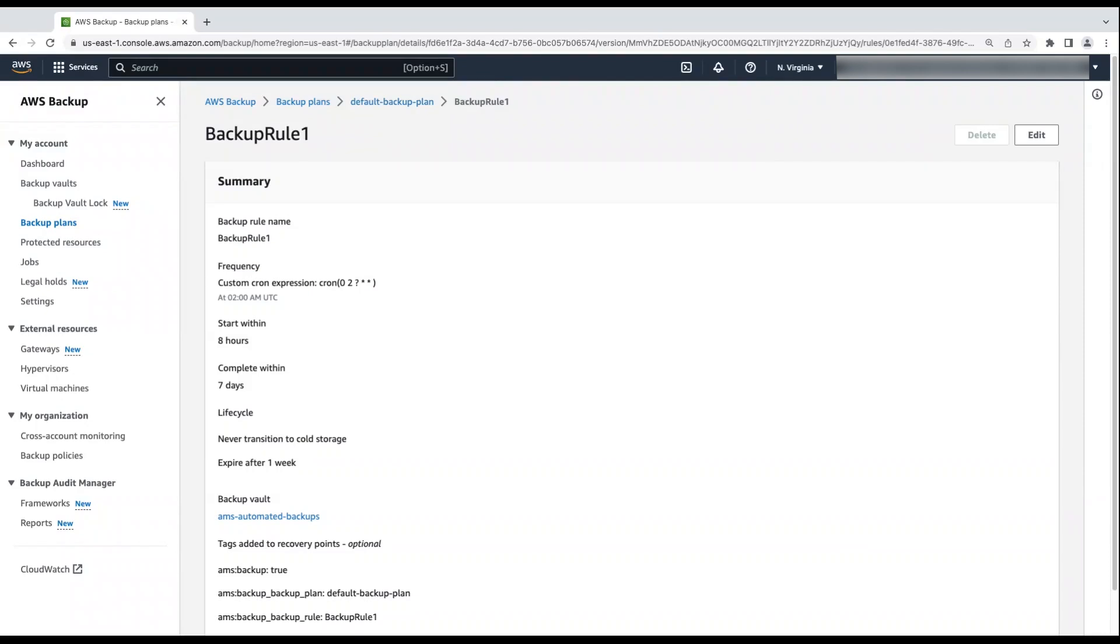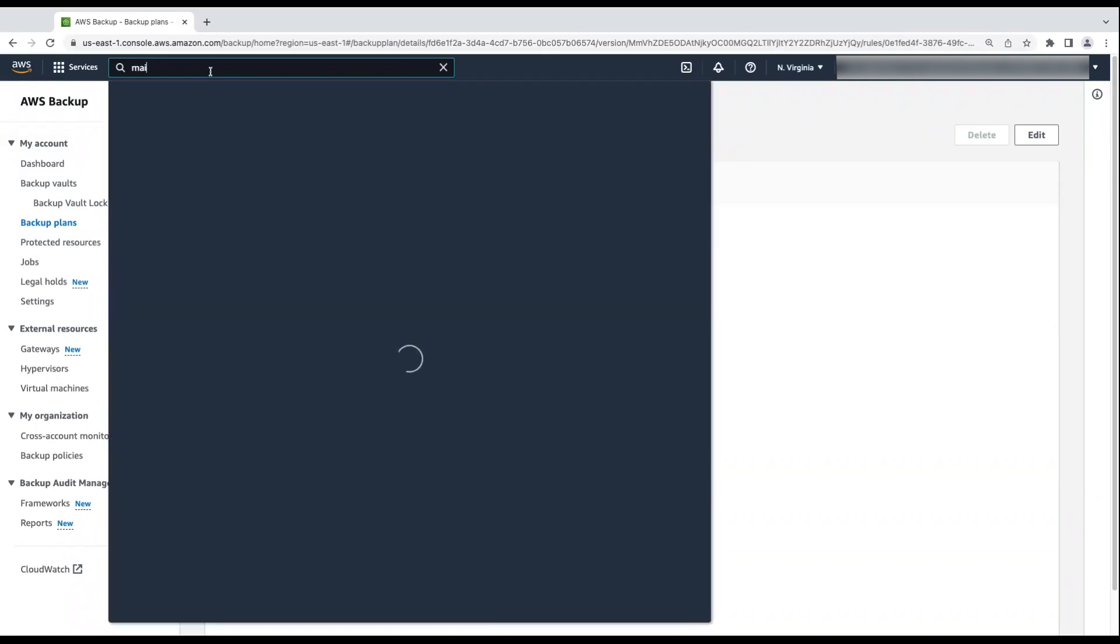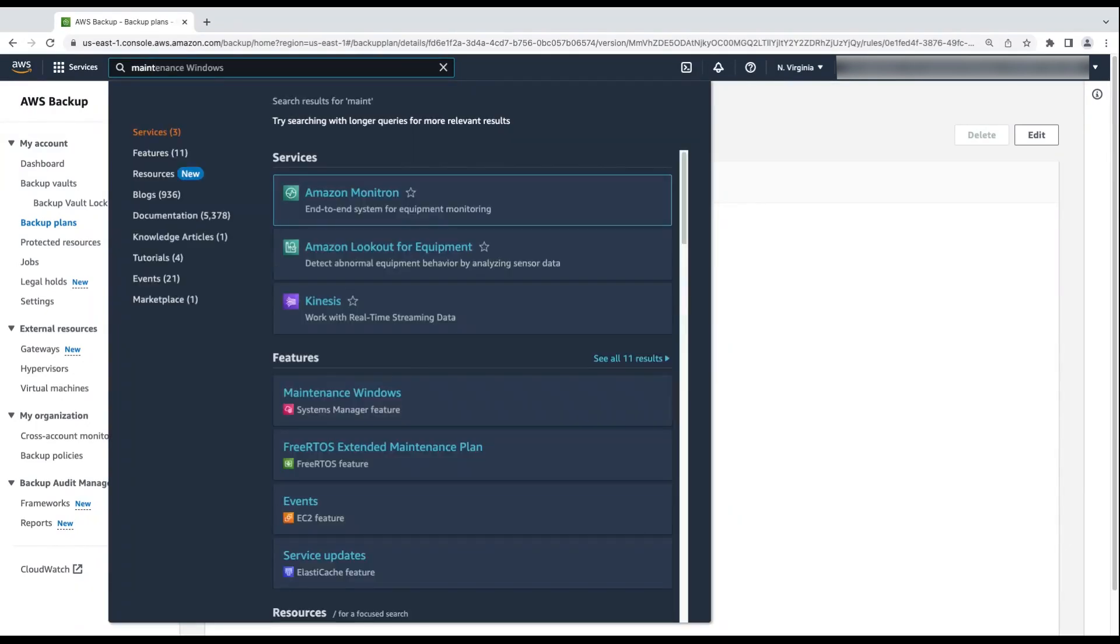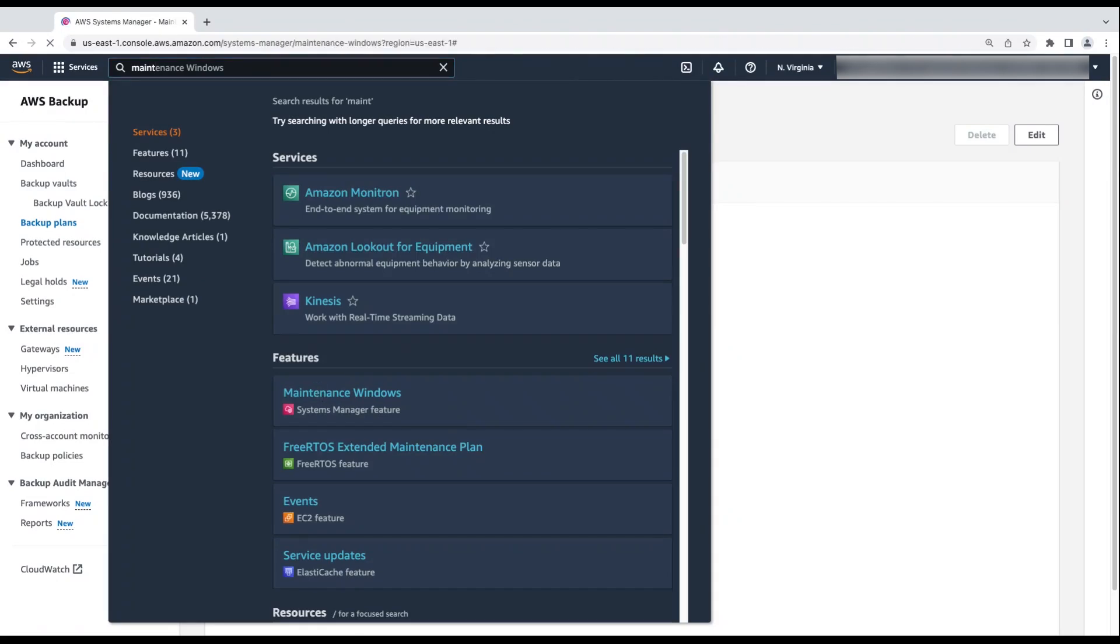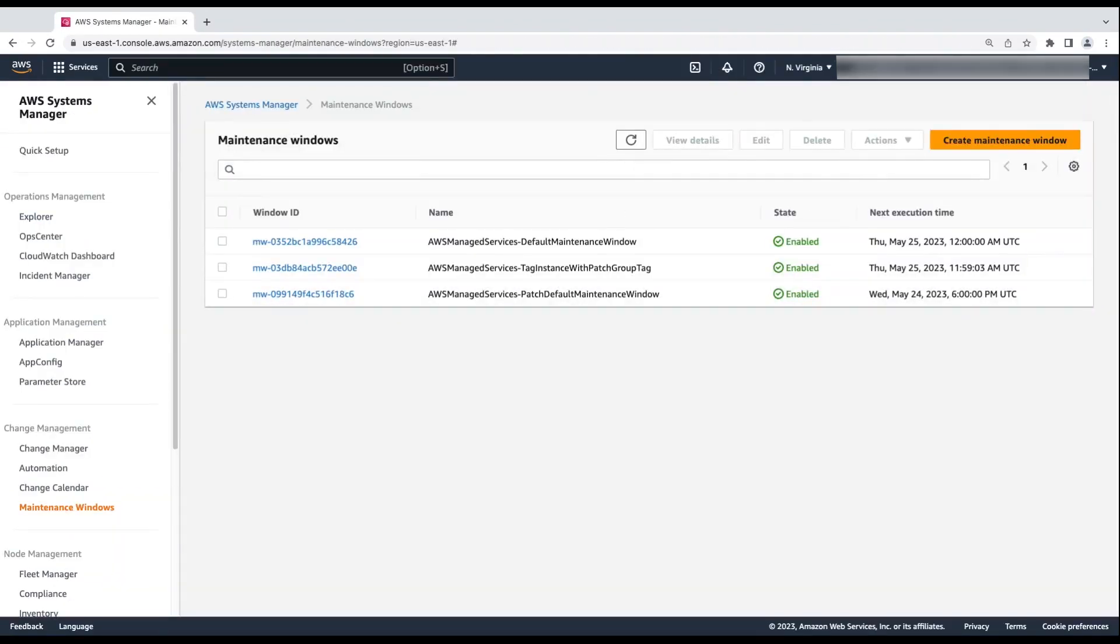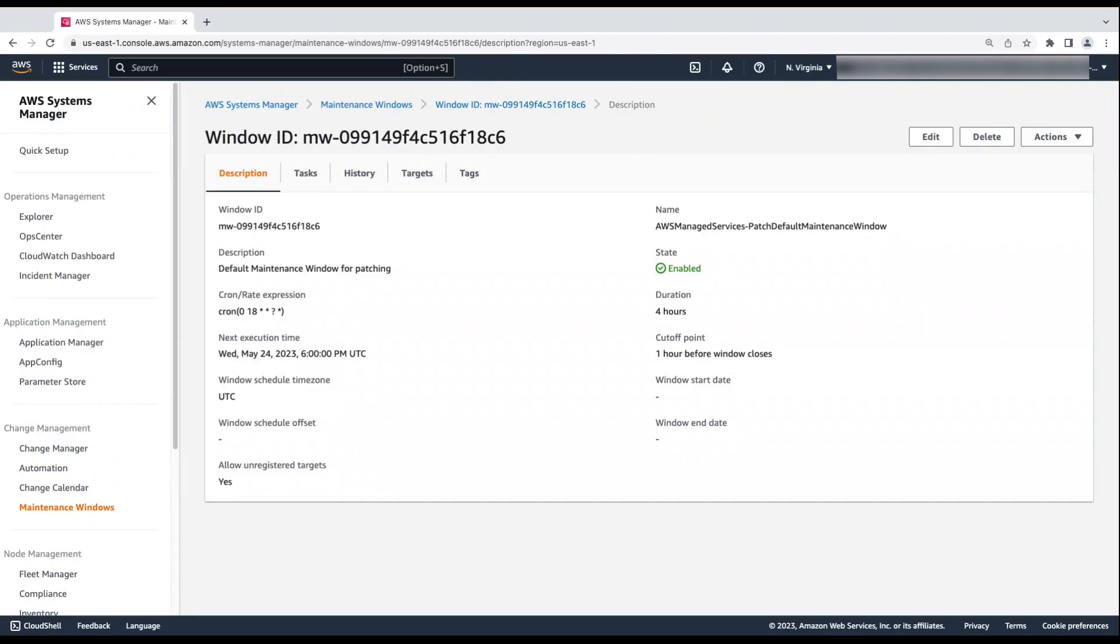To confirm that the information you specified for default patch maintenance window is accurate, enter maintenance window. The cron expression is what I specified for the RFC and the time zone is in UTC.